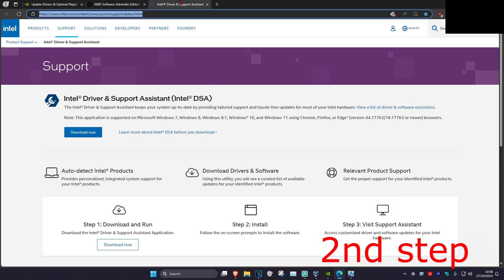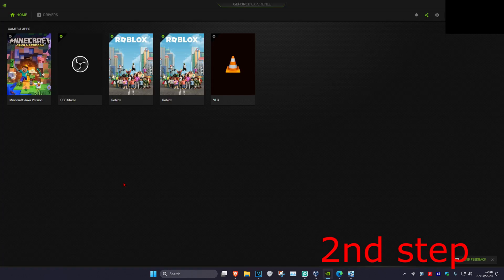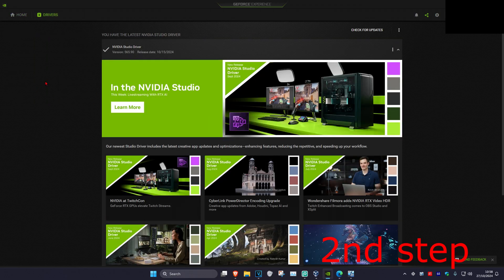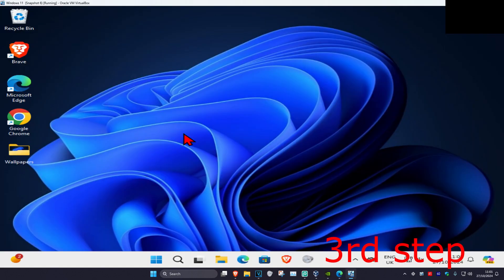AMD, and Intel. You want to download the software that comes with your graphics card — for me I have an Nvidia graphics card, so I got GeForce Experience. Once you're in your software, click on the Driver tab and then click on Check for Updates. Make sure your graphics card drivers are fully up to date.